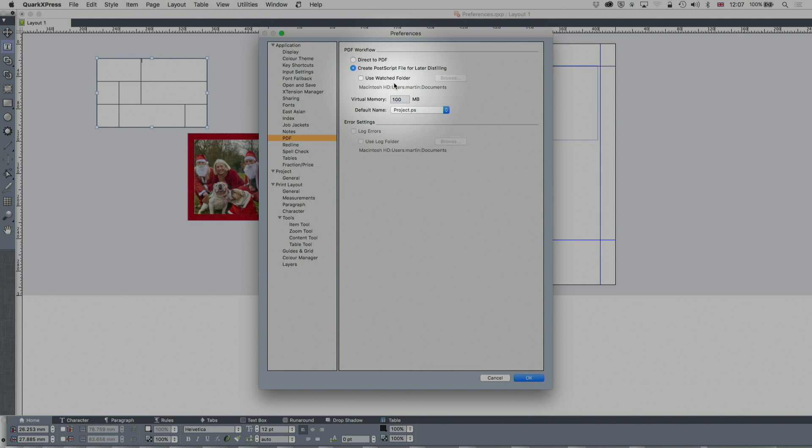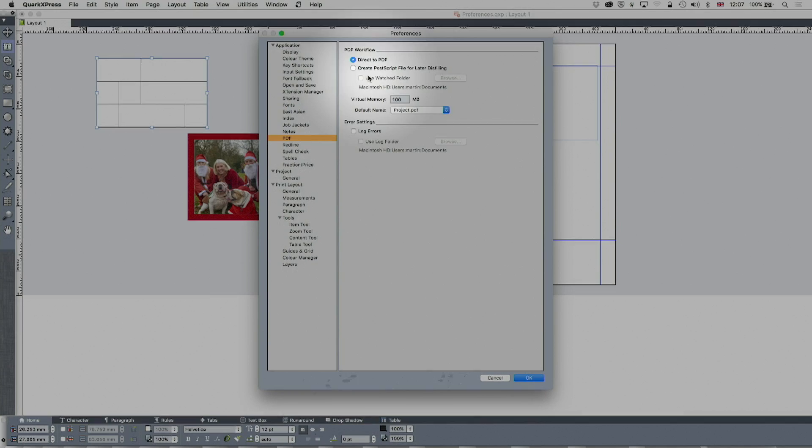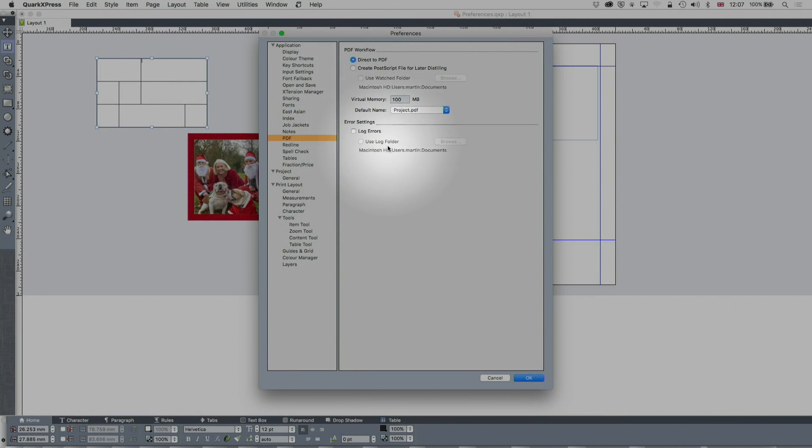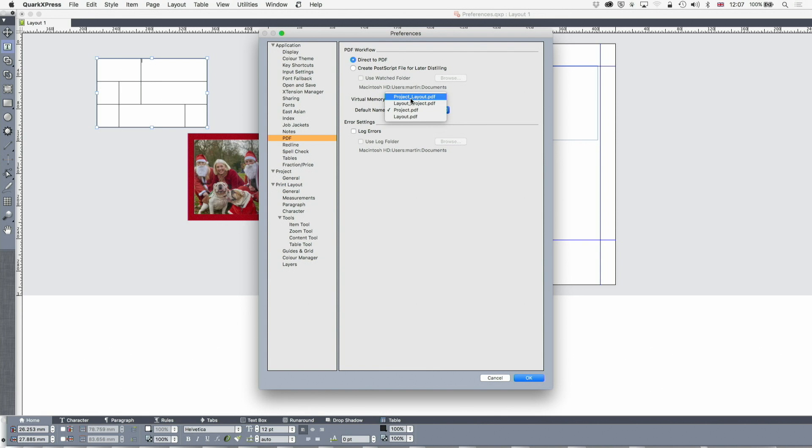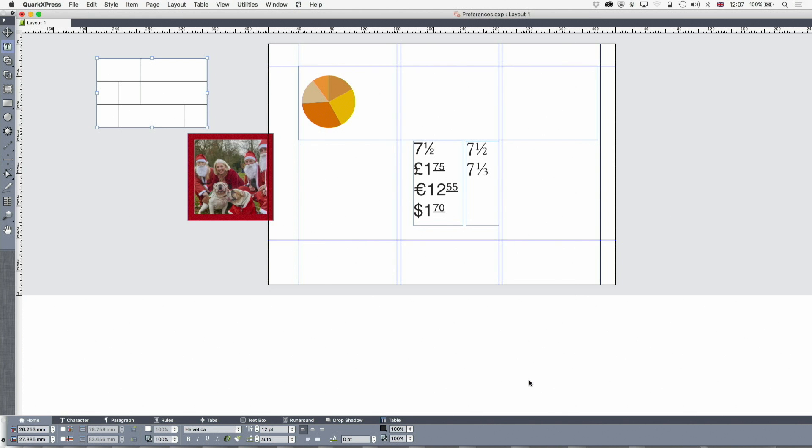Sometimes it's got a bad graphic in and it just doesn't ever produce the PDF file. It might be possible to figure it out by doing it in Acrobat. Acrobat can tell you what's going wrong. Usually direct to PDF. It's got the latest PDF stuff and again you can increase the virtual memory. You've got to exit Quark and then come back in again in order to for that to make a difference. But here's an interesting one. I would set the default name of a PDF to be project layout.